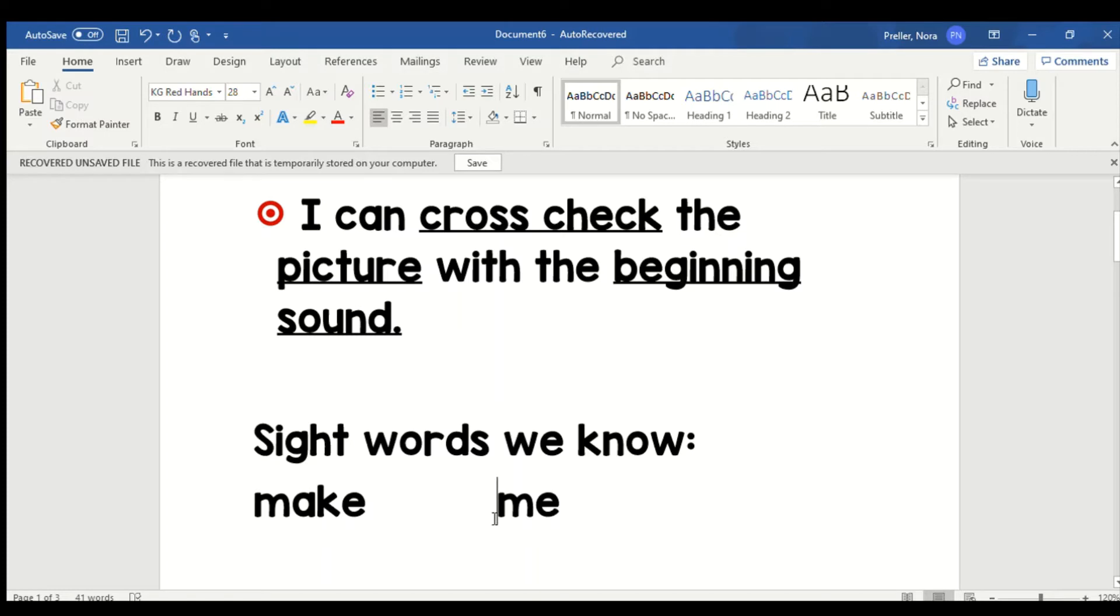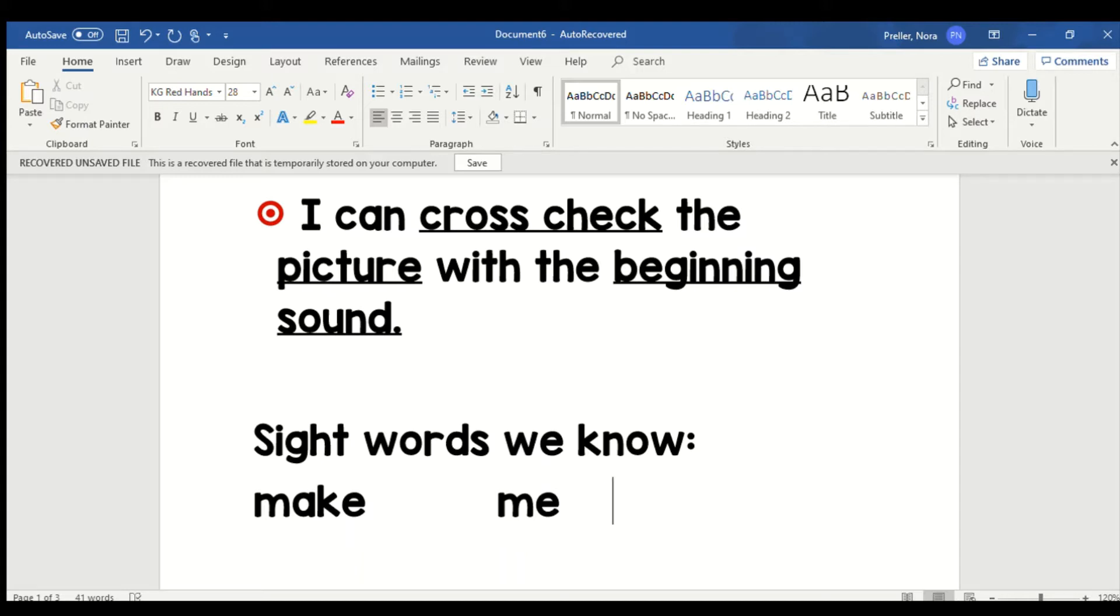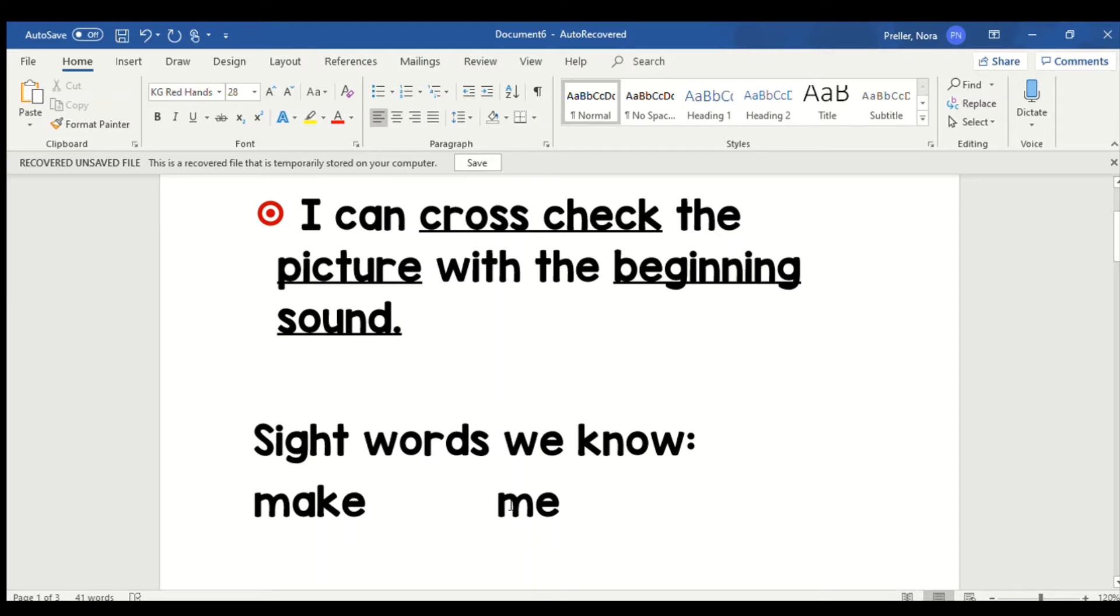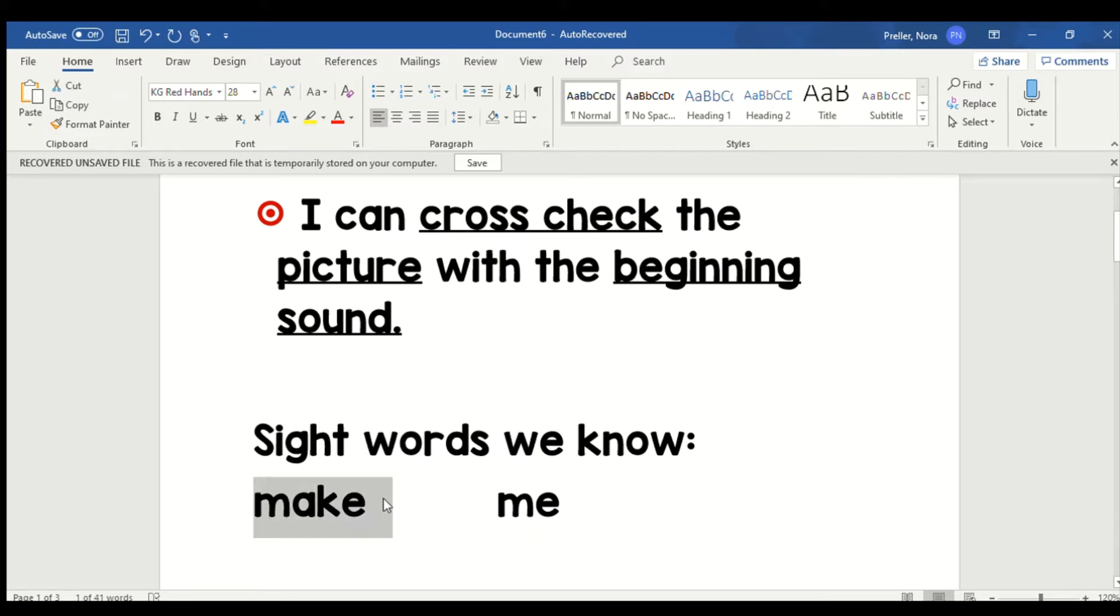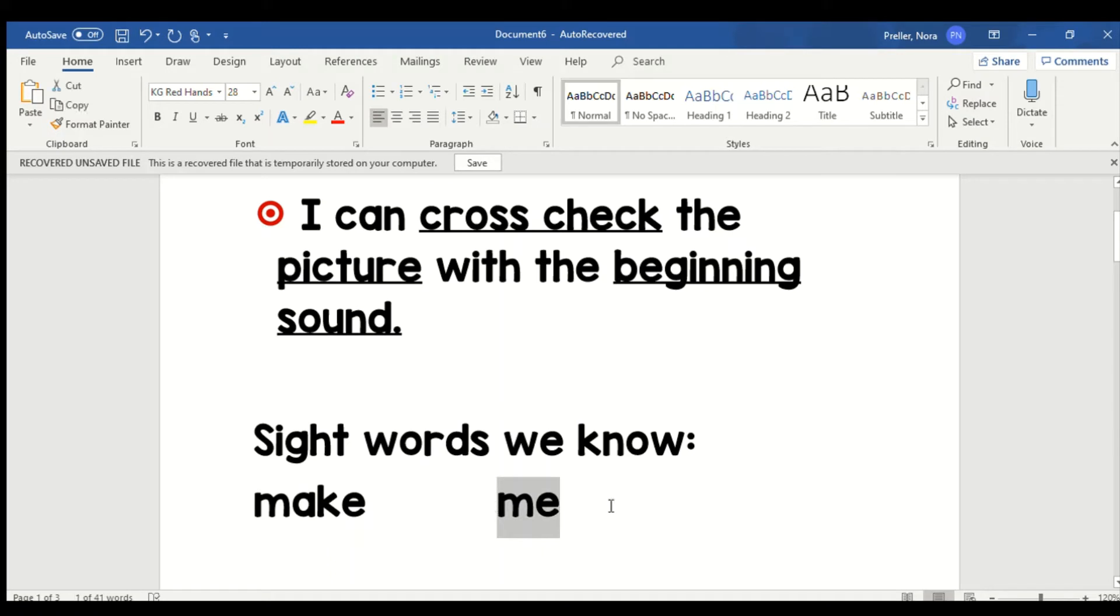The next word is me. Me is spelled M-E. It's kind of like another sight word you know. What sight word do you know that rhymes with me? Did you say be? See how they both end in E? So me just starts with the letter M and it rhymes with be. I think you will be able to read me with a snap. So one more time, this word is make and this word is me.